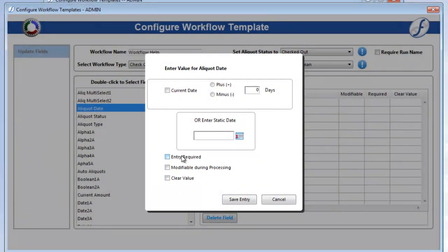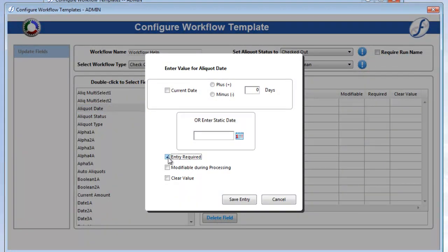Let's discuss them now. The Entry Required box will force users to make a change to this field prior to processing the workflow. So fields that need to be updated whenever this workflow is run should have this box checked.